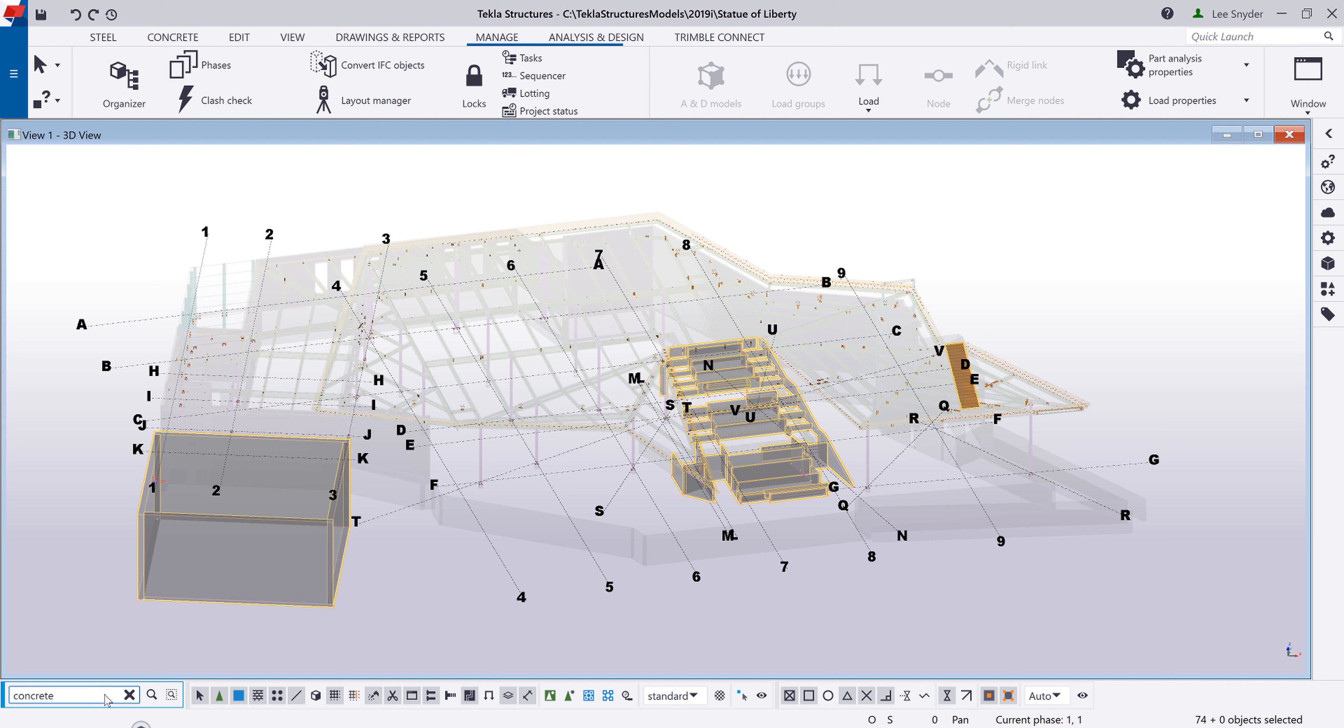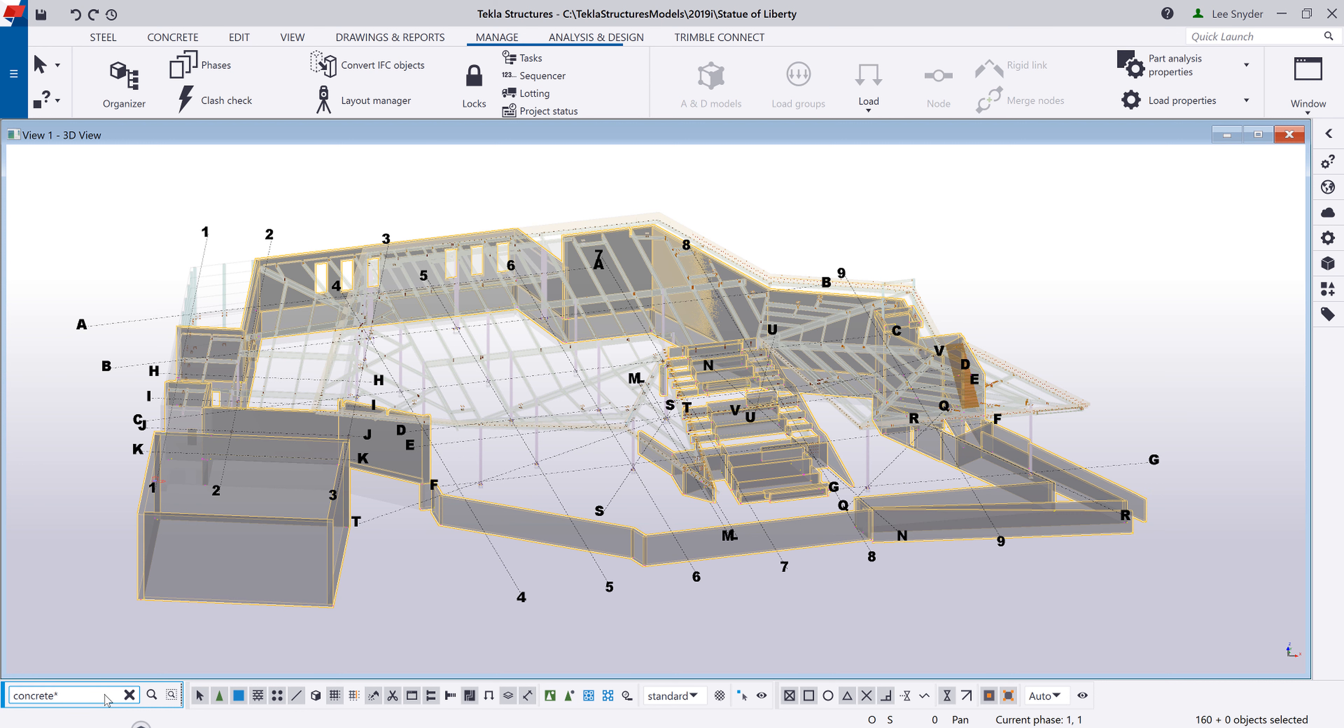So let's say that I want to find all the pieces whose name begins with concrete. And then I don't really care what it says after that. I'll just go ahead and add an asterisk. Hit enter. And then now all of the concrete will be illuminated in the model for me regardless of what it says after concrete in the name.